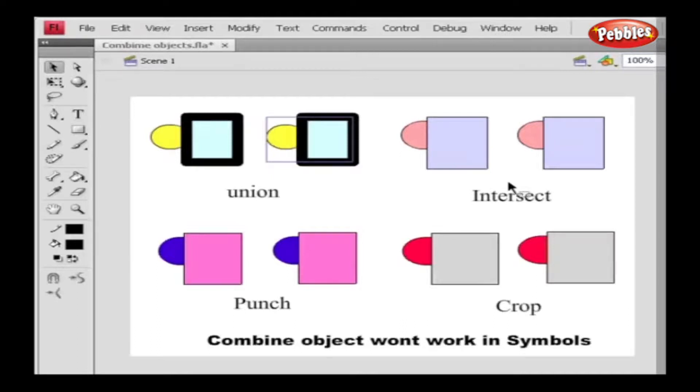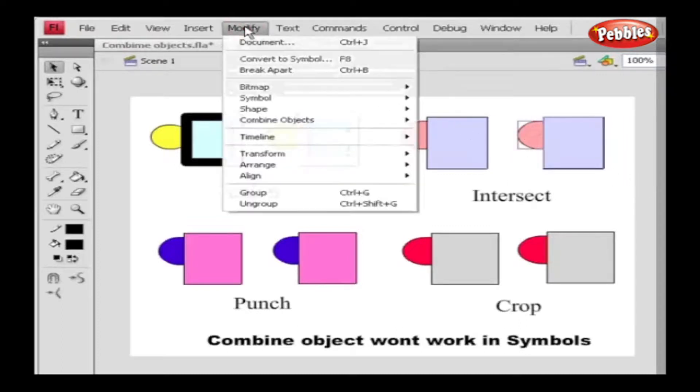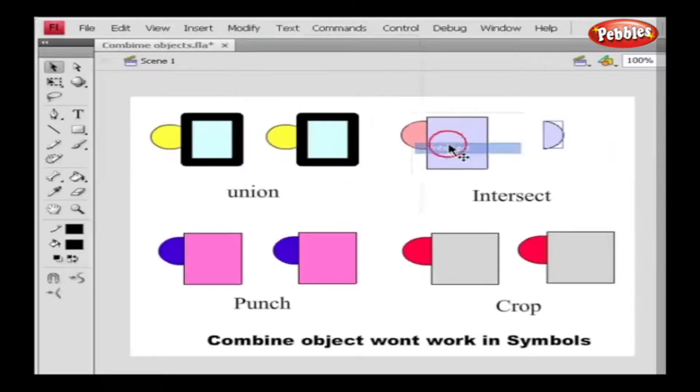We have one object on the stage for Intersect. Select that object, go to Modify and select Combine Object, and in that choose Intersect. And now we can see the difference.